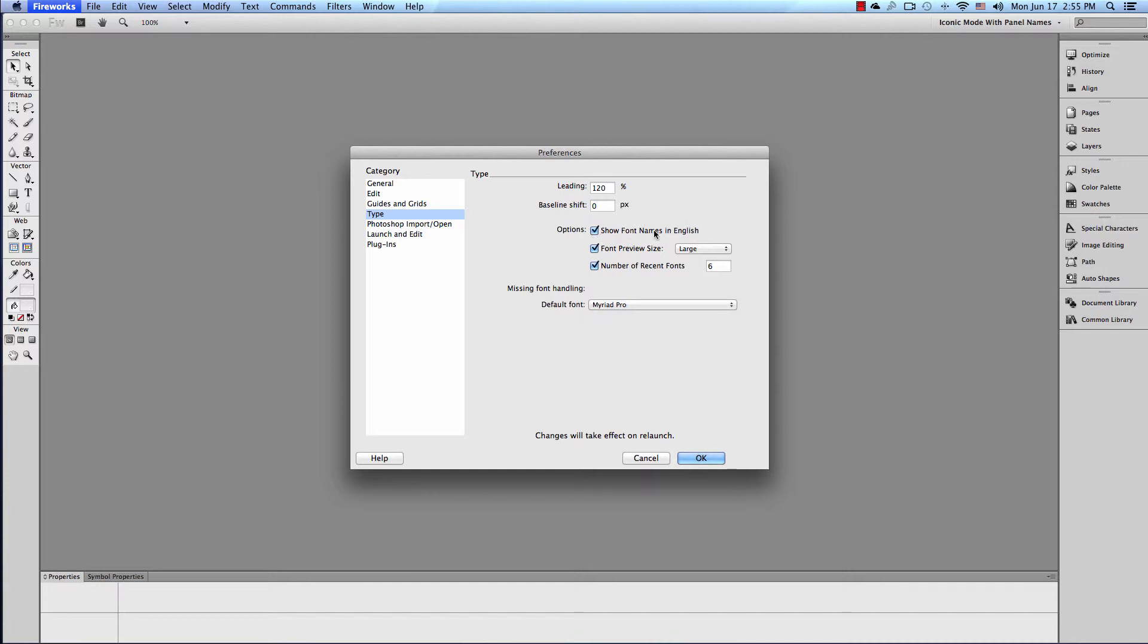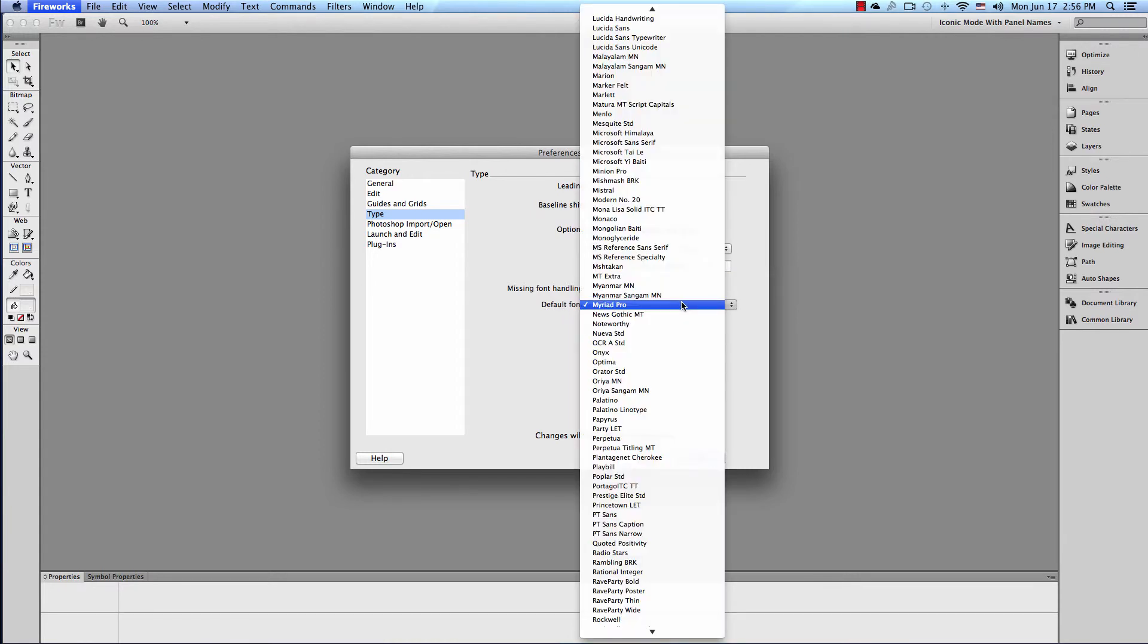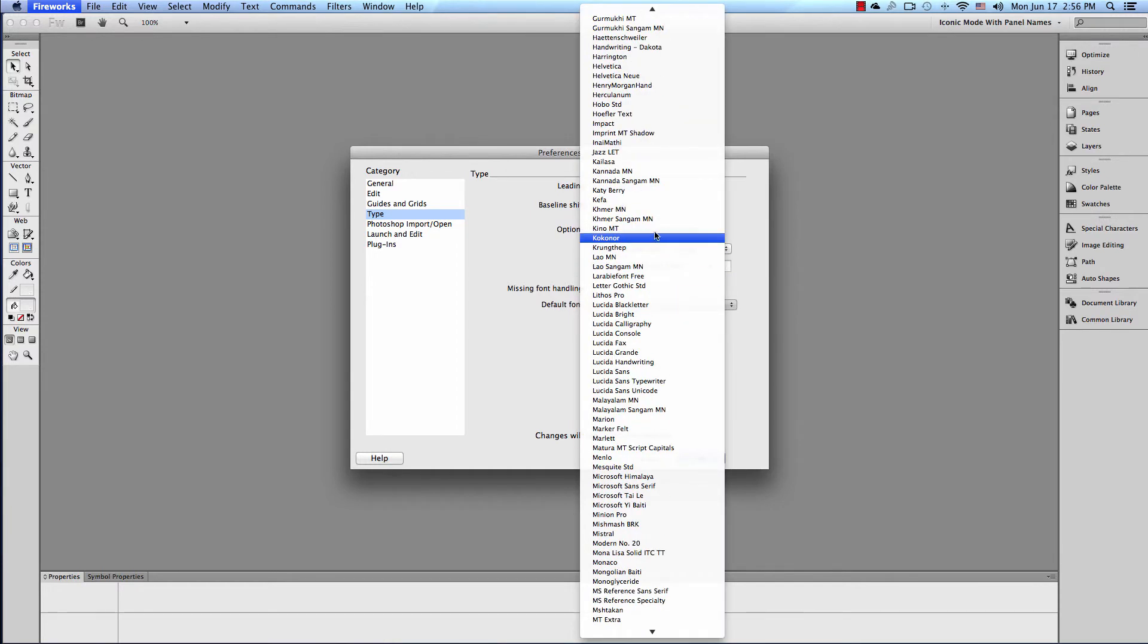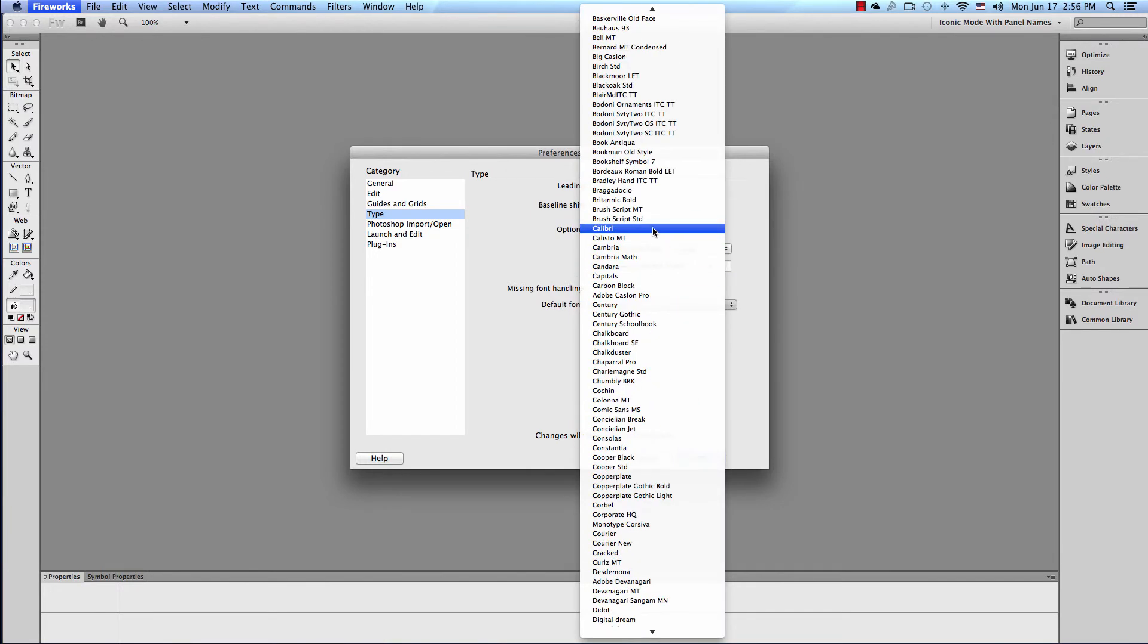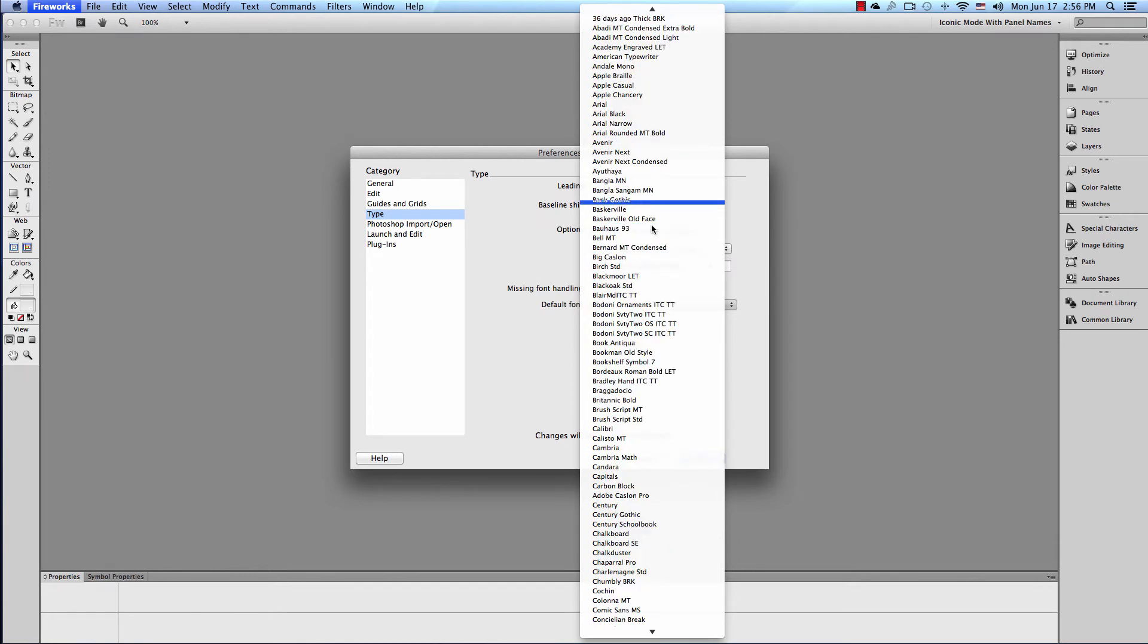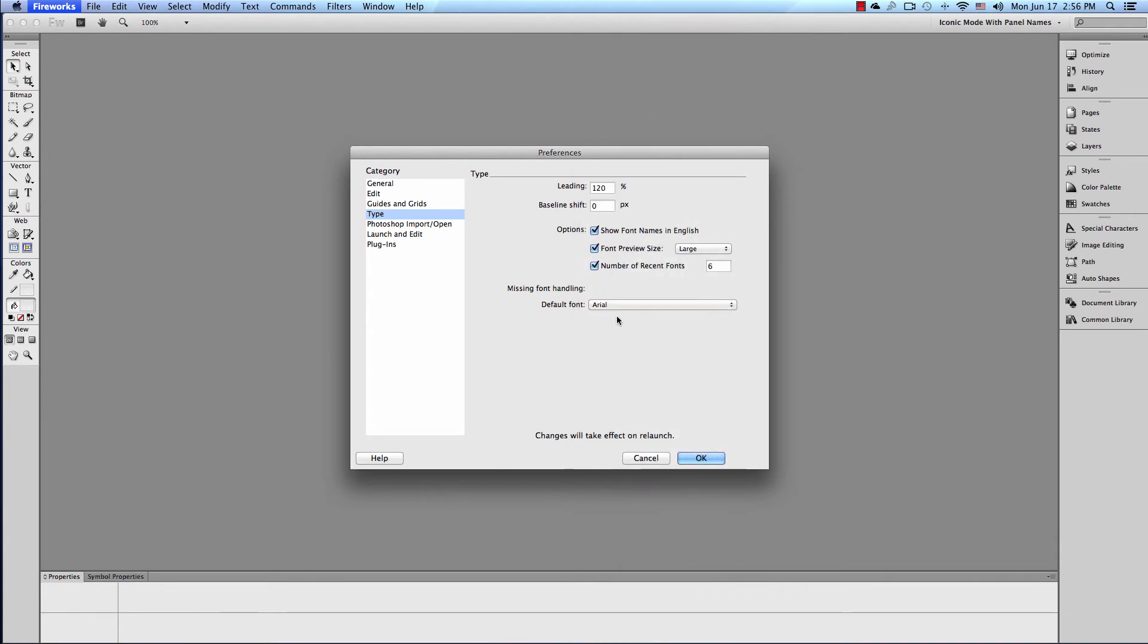Options. Show Font Names in English, of course. Font Preview Size - Large. Number of Recent Fonts - six is perfect. If you go any higher than that, it tends to get a little crowded in that area. Default Font - I'm going to use Arial. I don't know why I didn't change that before.